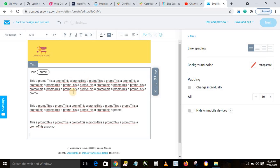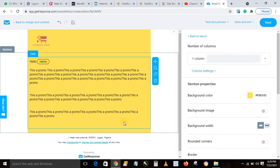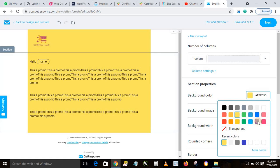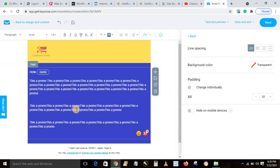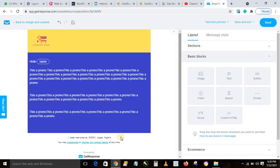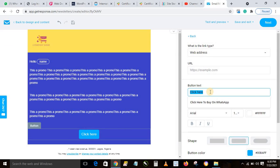To make everything look consistent, change the background color to match your chosen color — for example, a dark blue. Then highlight the text, press Ctrl+A, and change the text color to white so it's legible. Now add a call-to-action button: drag the button element and drop it into your message. Change the button text to 'Order on WhatsApp'.